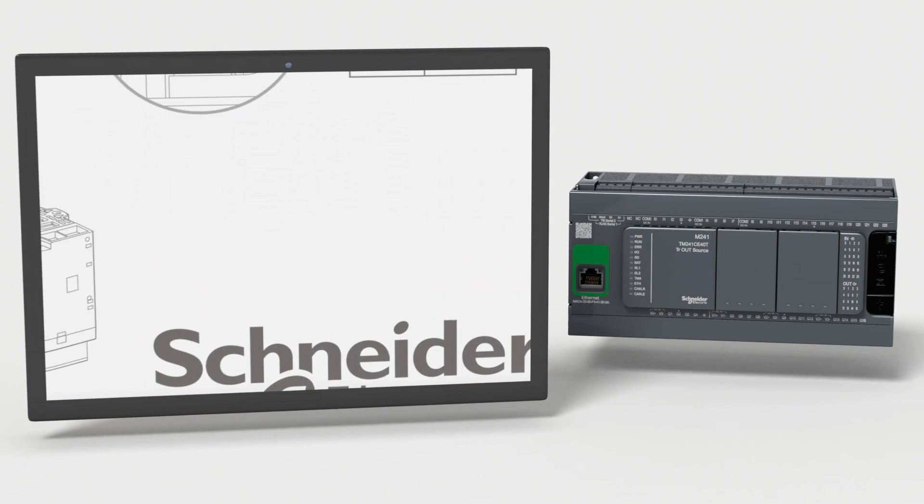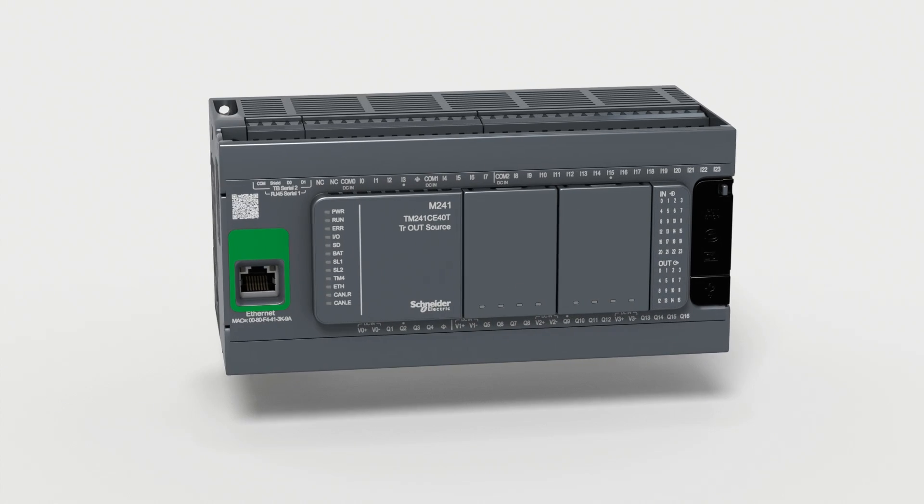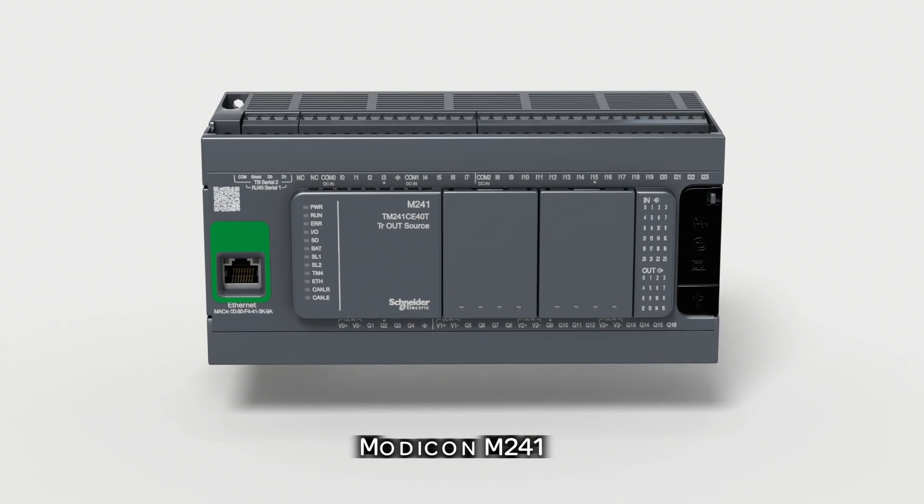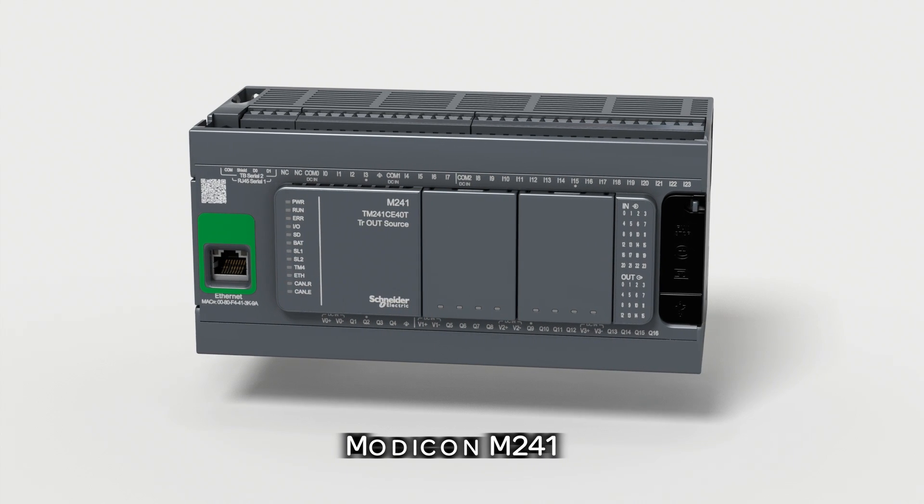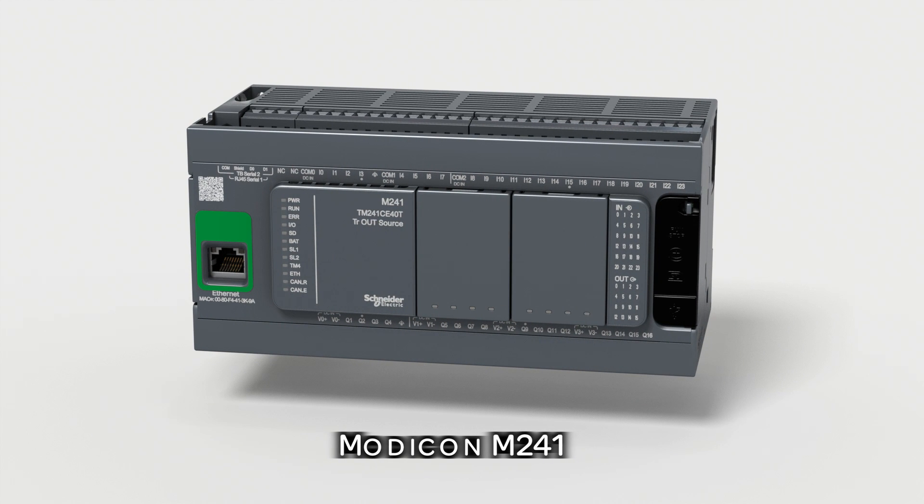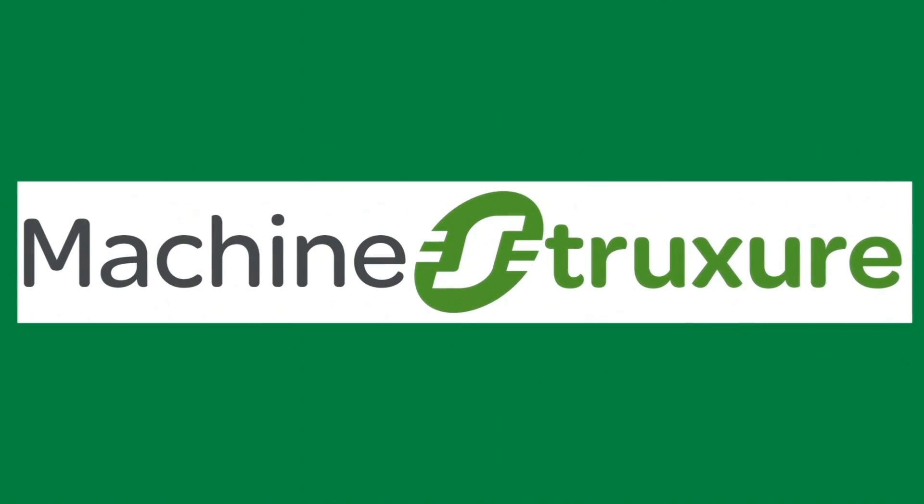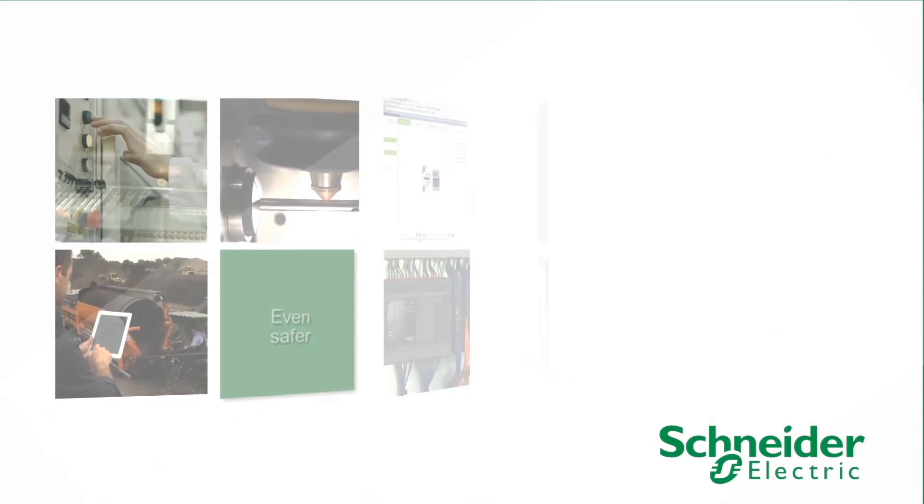Technical information is just a click away. Modicon M241, the controller for performance applications. Modicon M241 is part of machine structure.